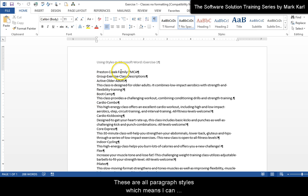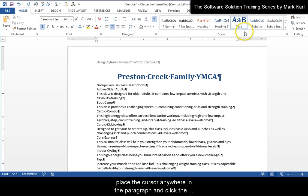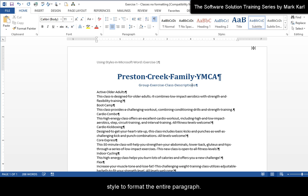These are all paragraph styles, which means I can place the cursor anywhere in the paragraph and click the style to format the entire paragraph.